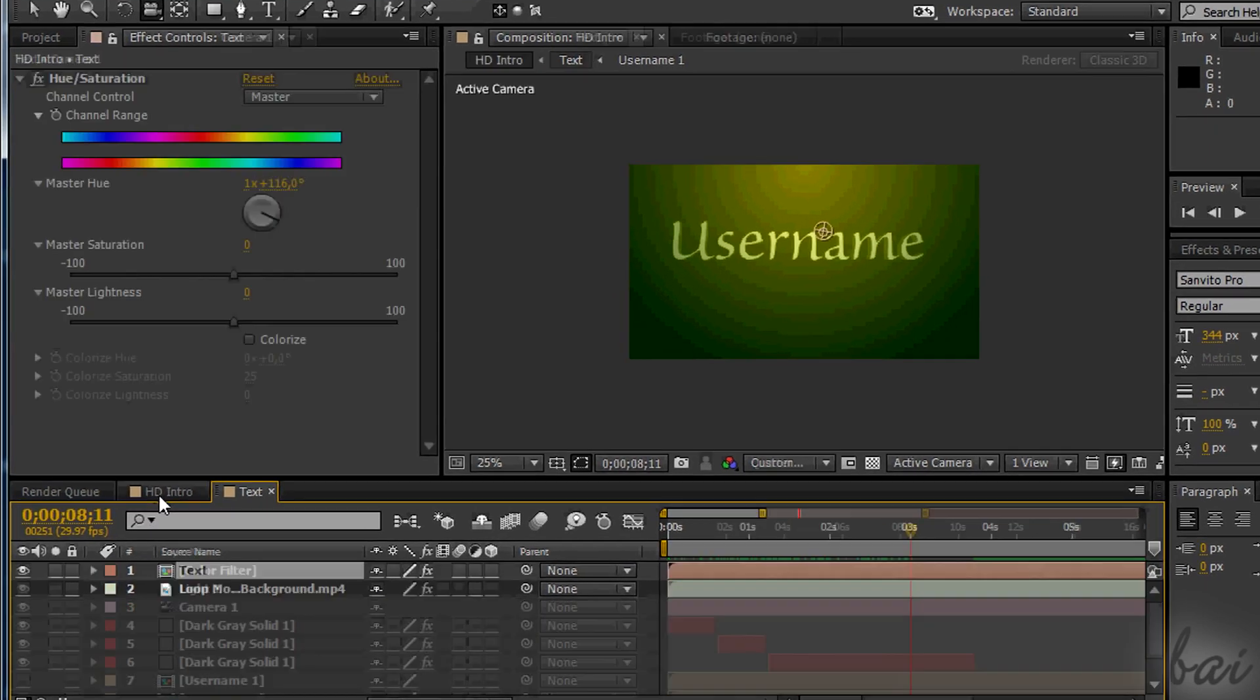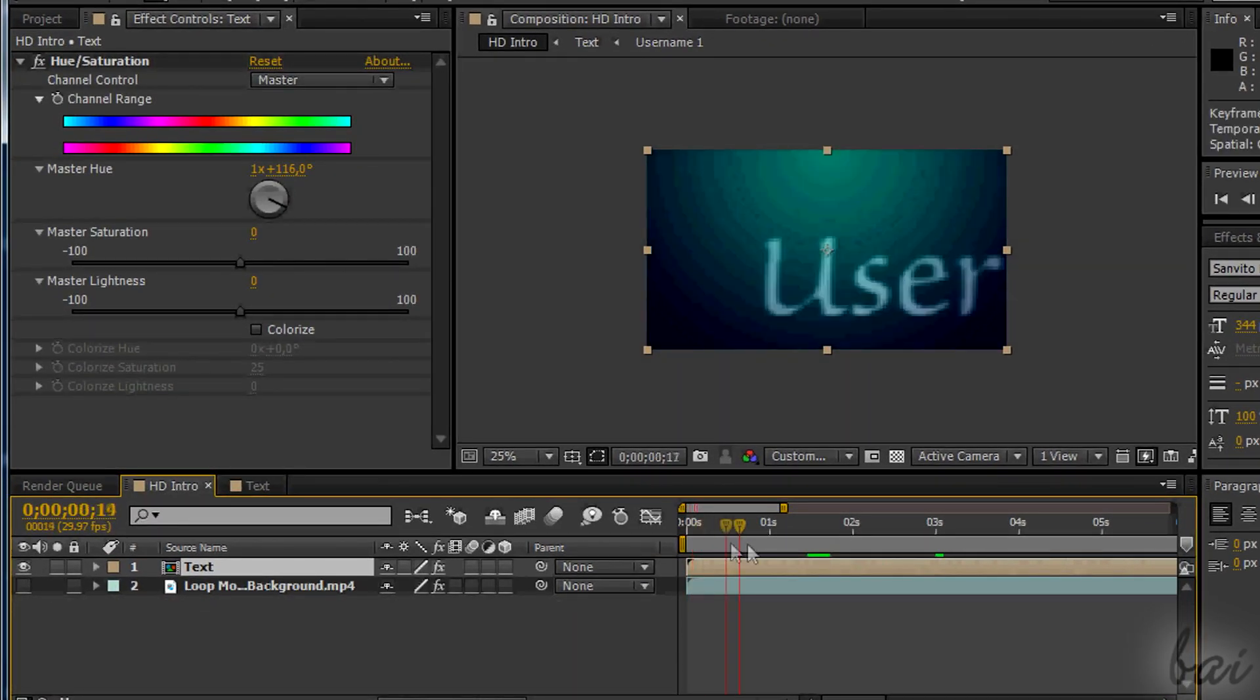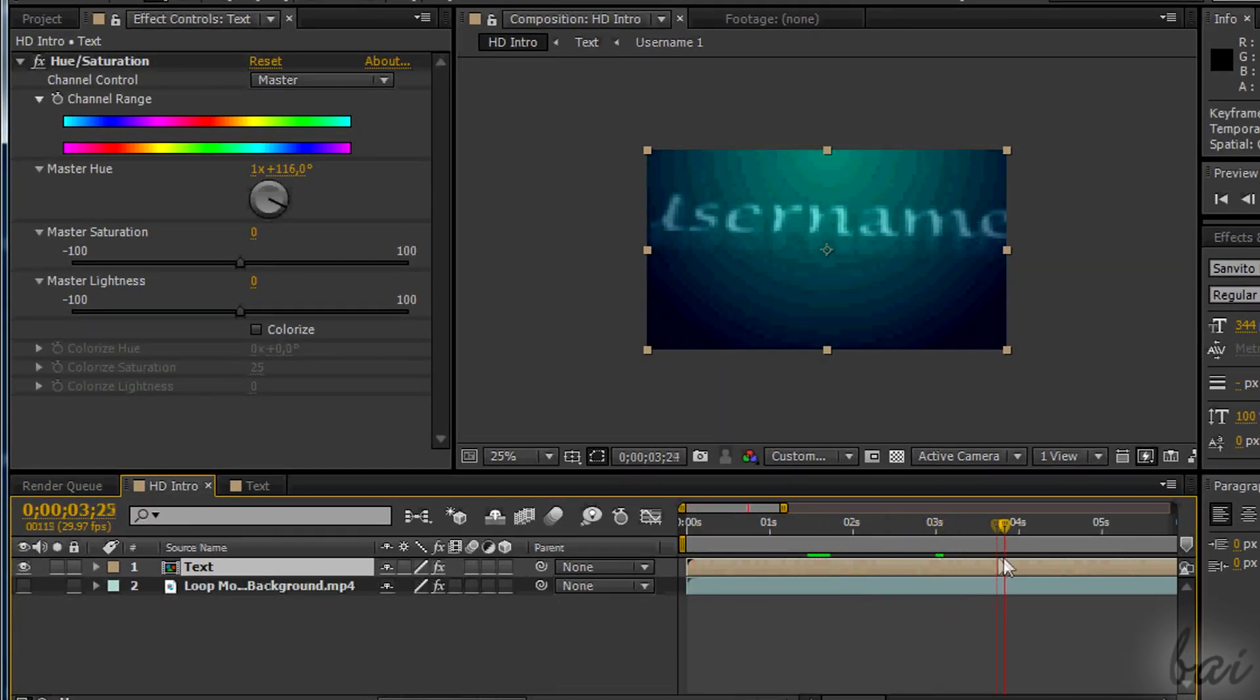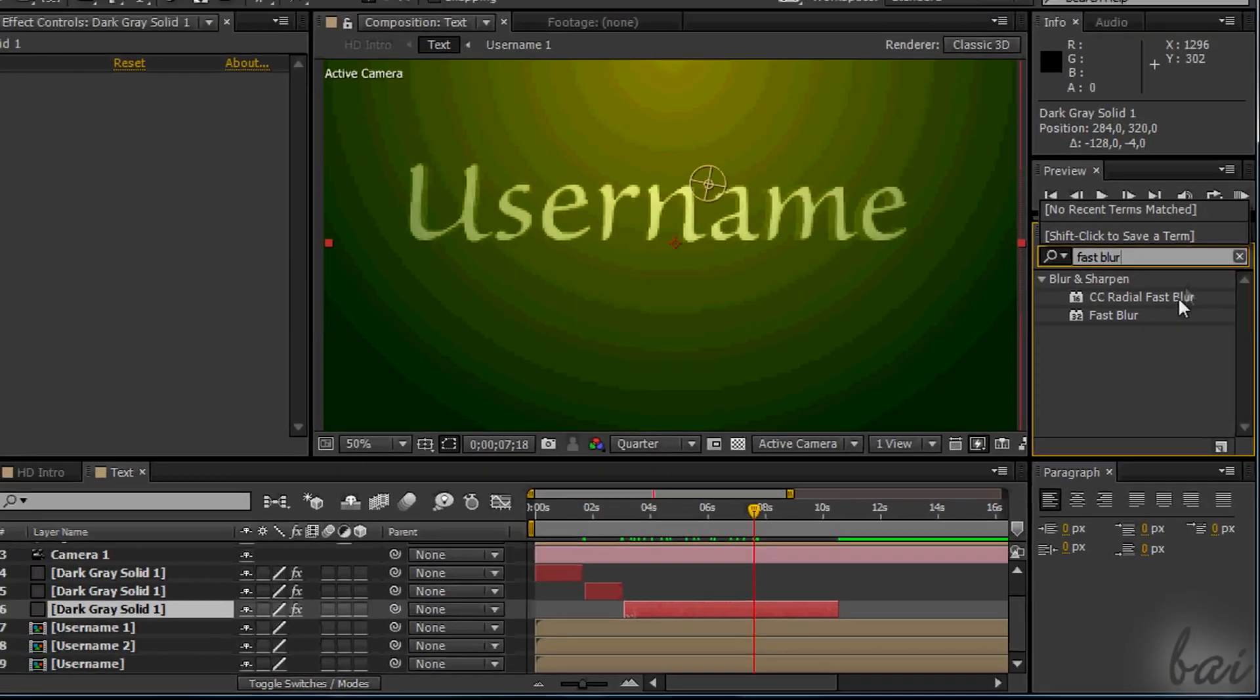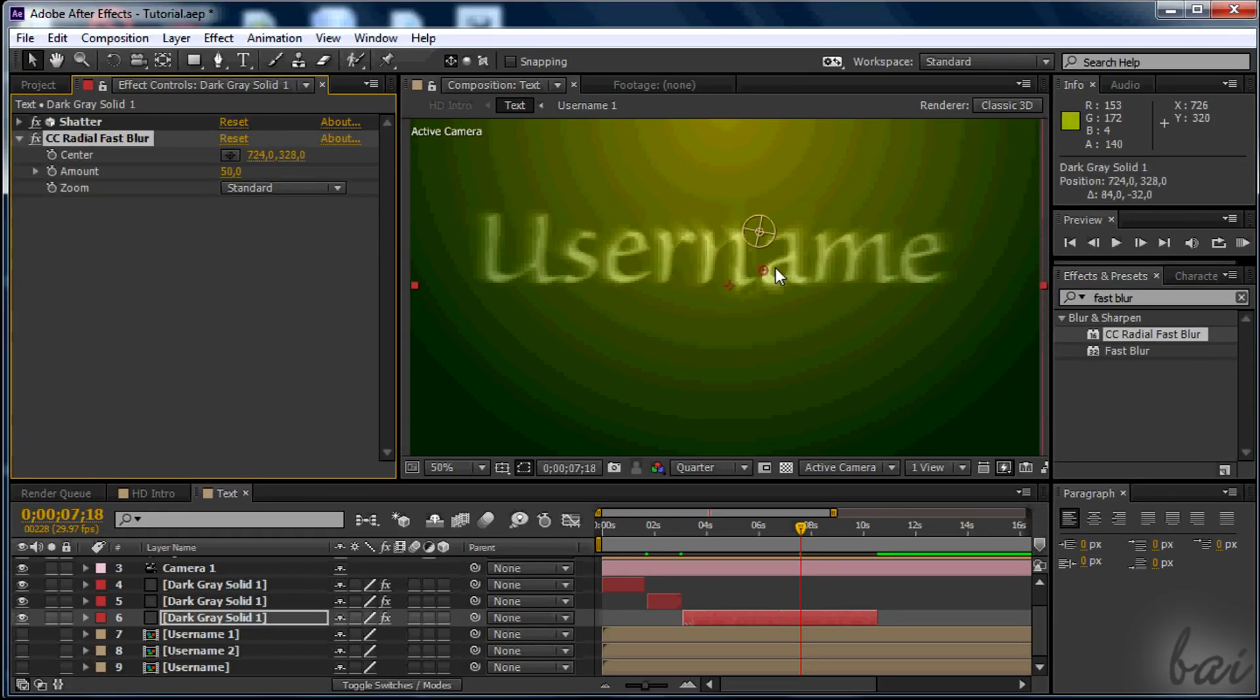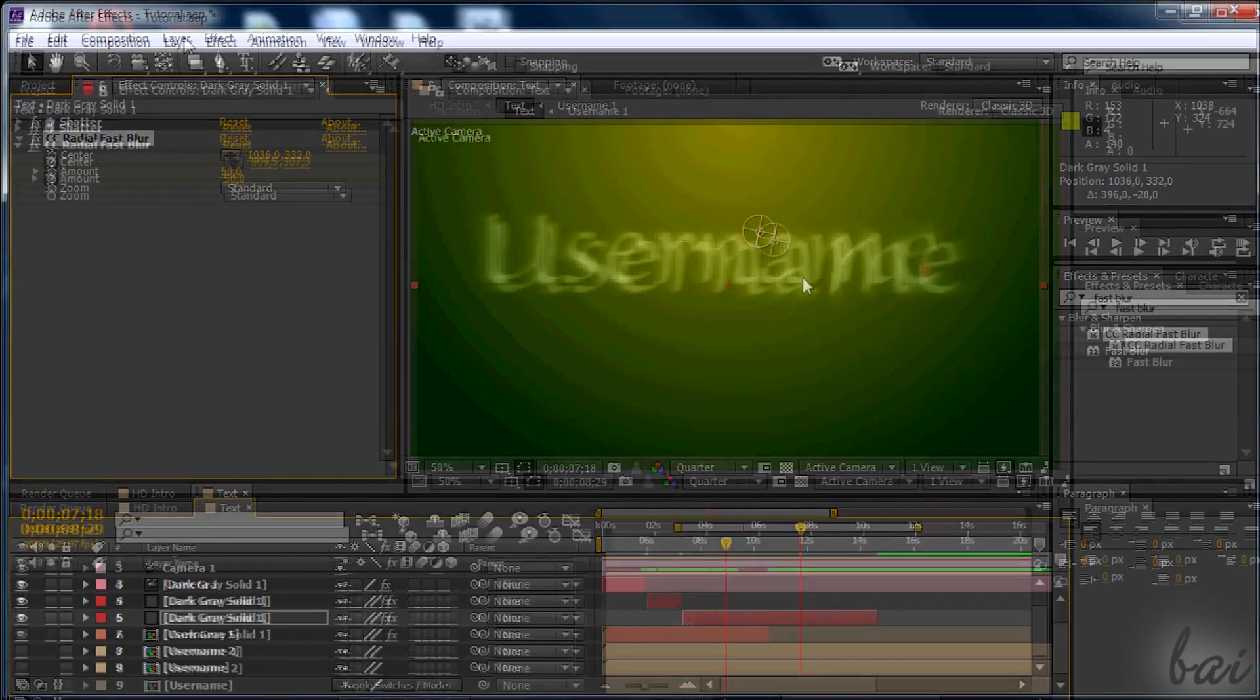The basic structure is basically done. You can add further effects but this is totally up to you. For example, you can use the CC Fast Radial Blur to the dark gray layer, moving the center from left to right but you can use other possible effects.